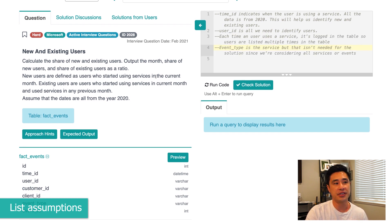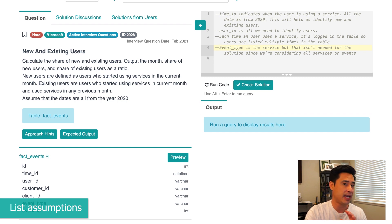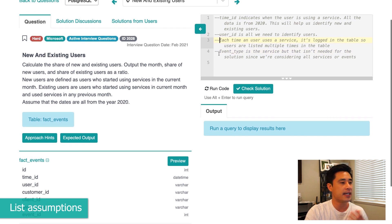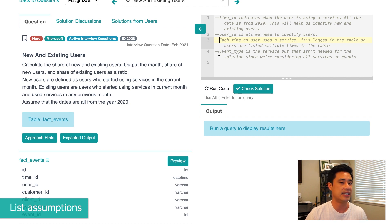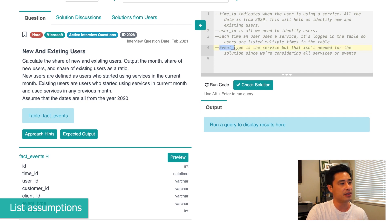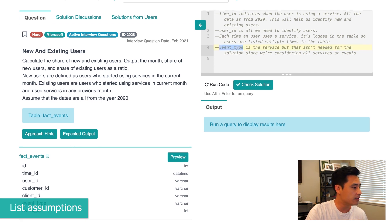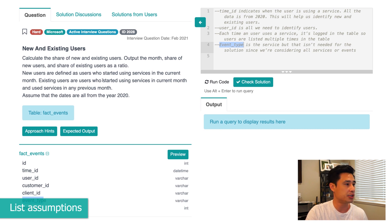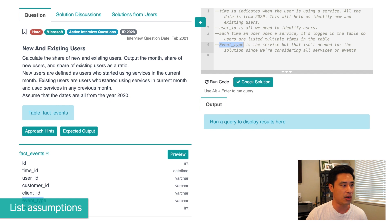I have two more assumptions about how the data is stored and behaves. The third assumption is that each time a user uses the service, it's logged as a row in the table, meaning a user ID can appear multiple times. The fourth assumption is that the event type field represents the service mentioned in the question, but we don't really need to use this column because the question asks about all services — so we can ignore it since it's all-inclusive.